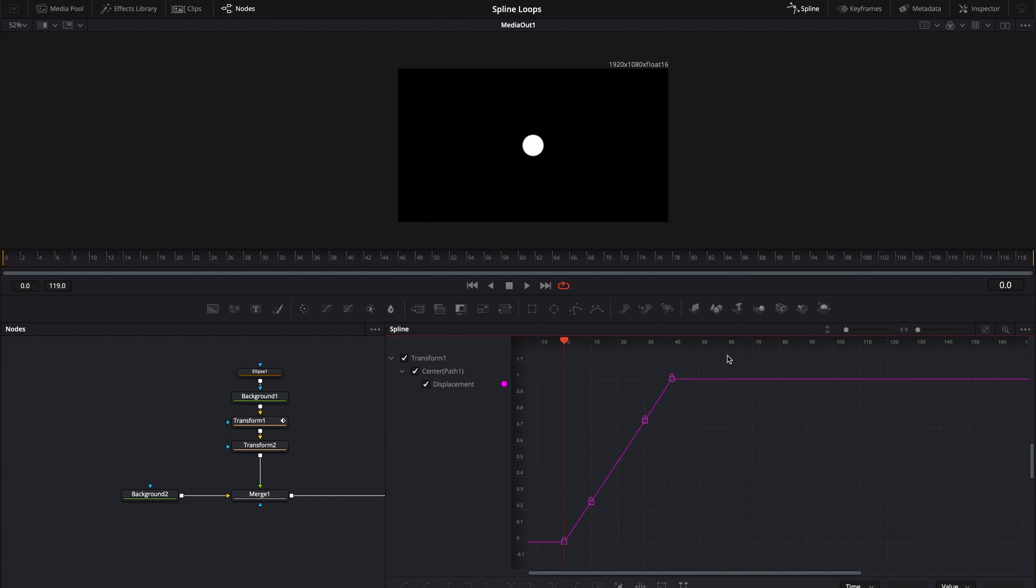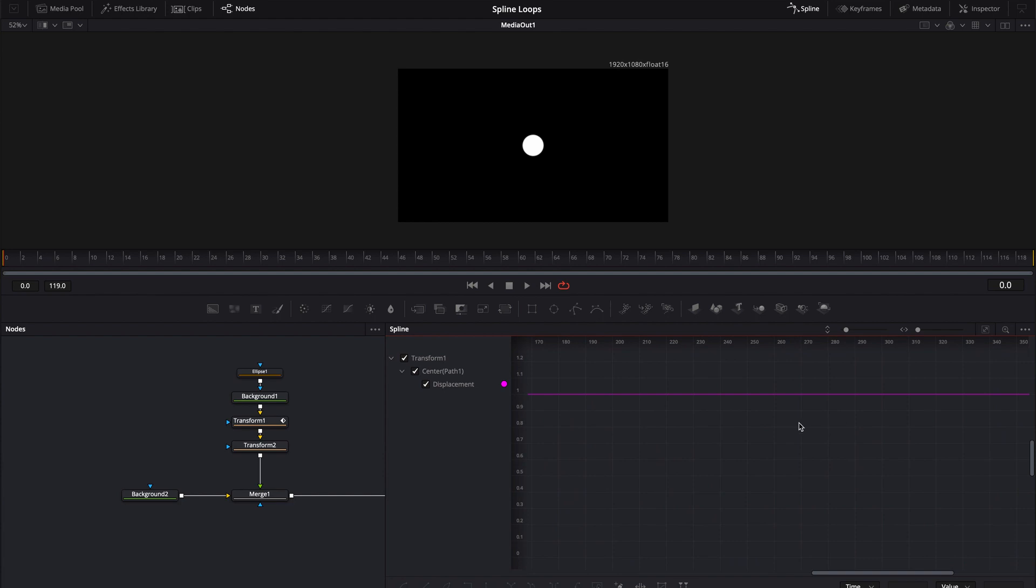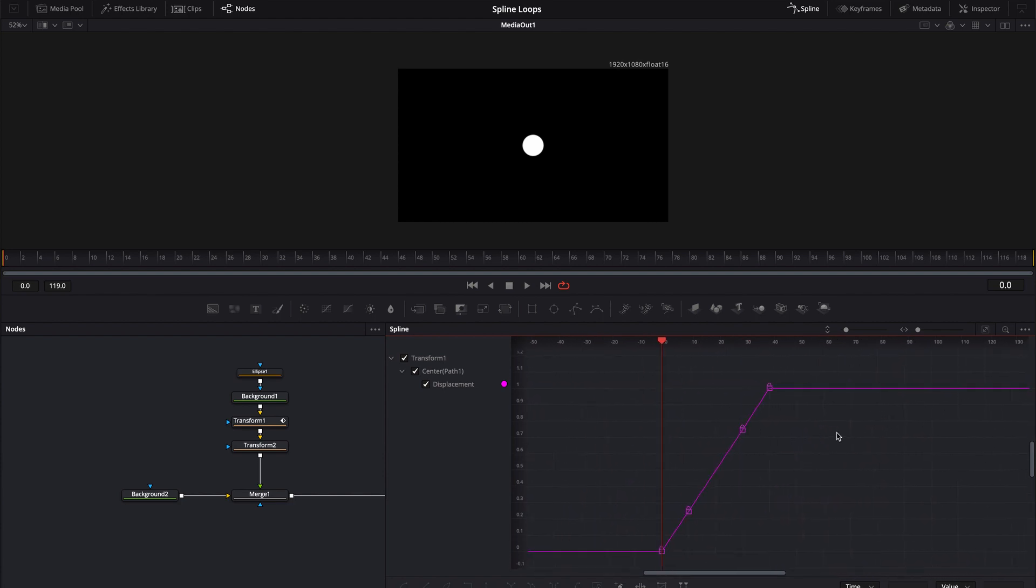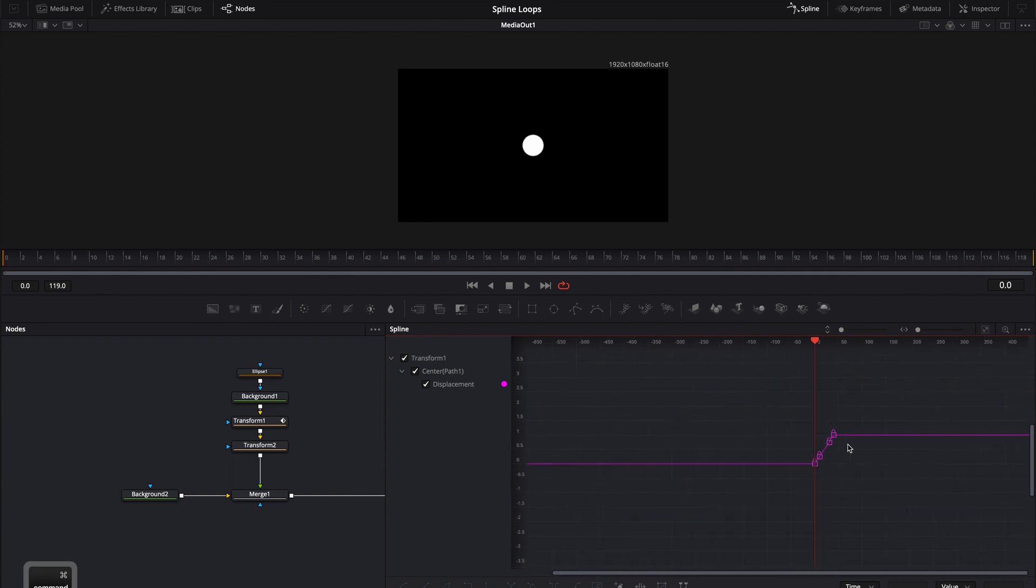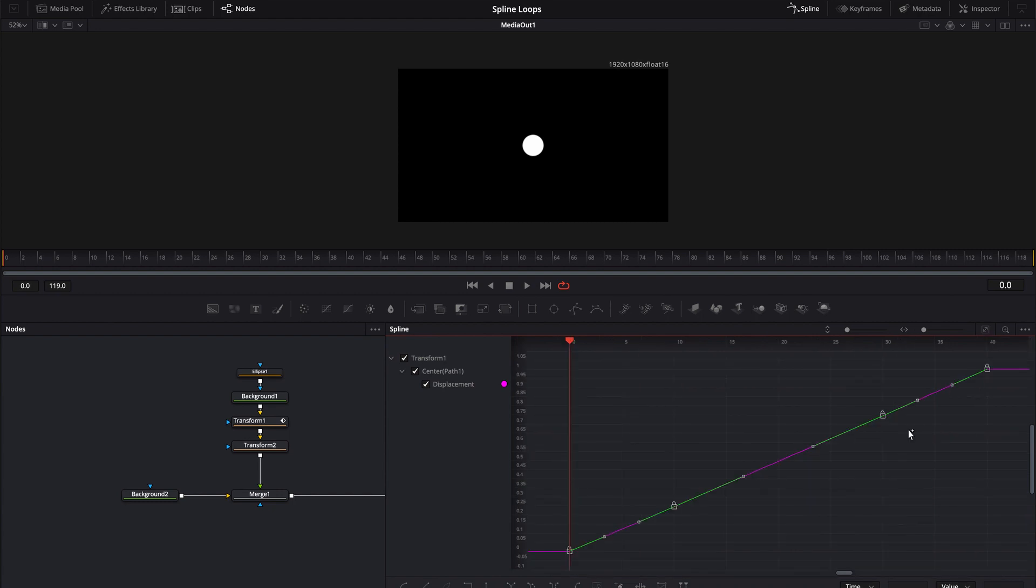Now if you don't see this for whatever reason you can either use your middle mouse button to try and find it or you can use the command button and scroll out and hopefully you'll be able to find it. You can also use this little button over here, zoom to fit, and that'll bring it back into view.